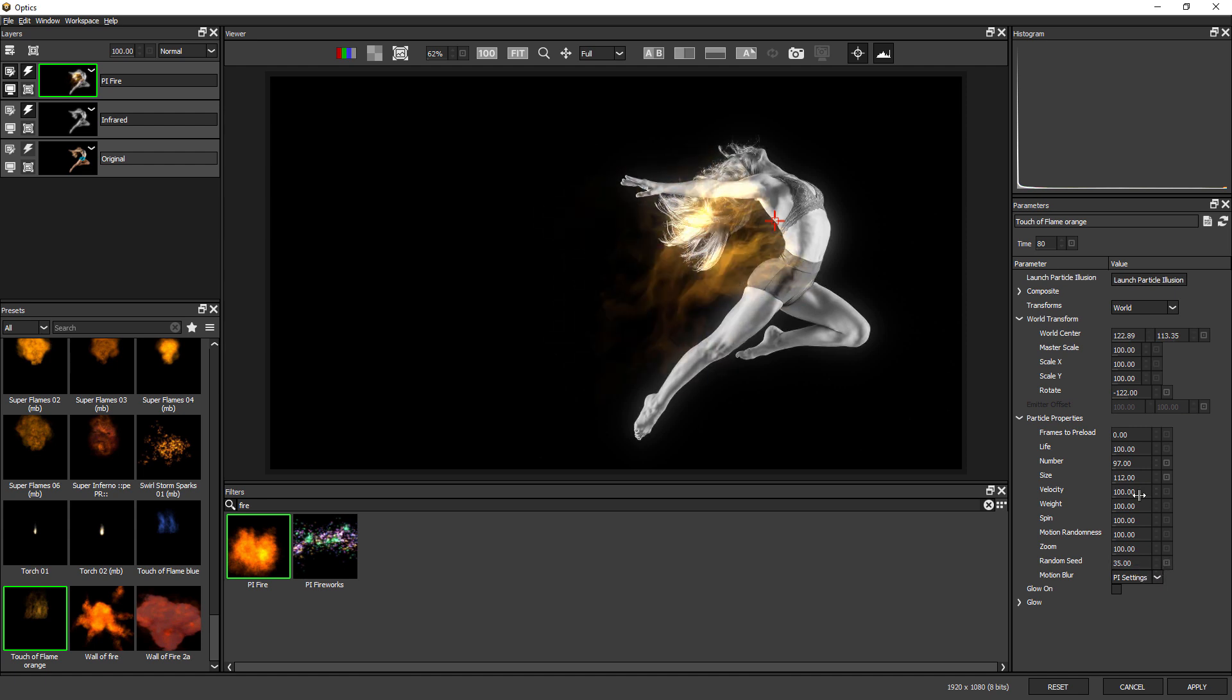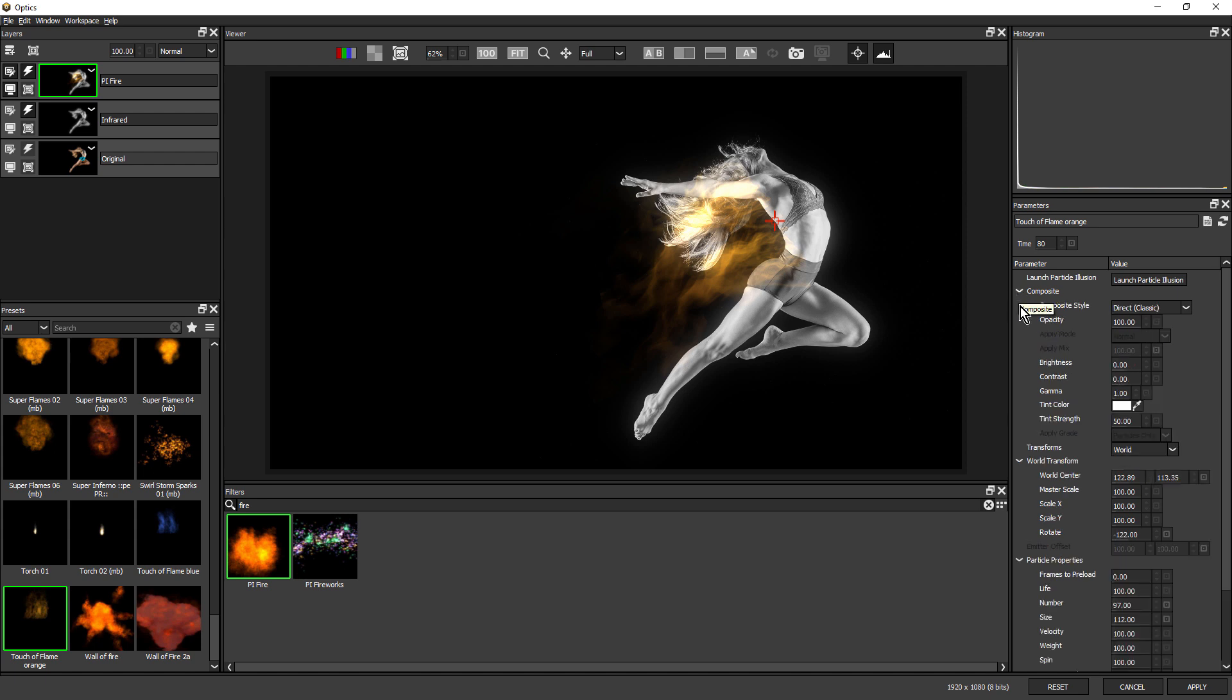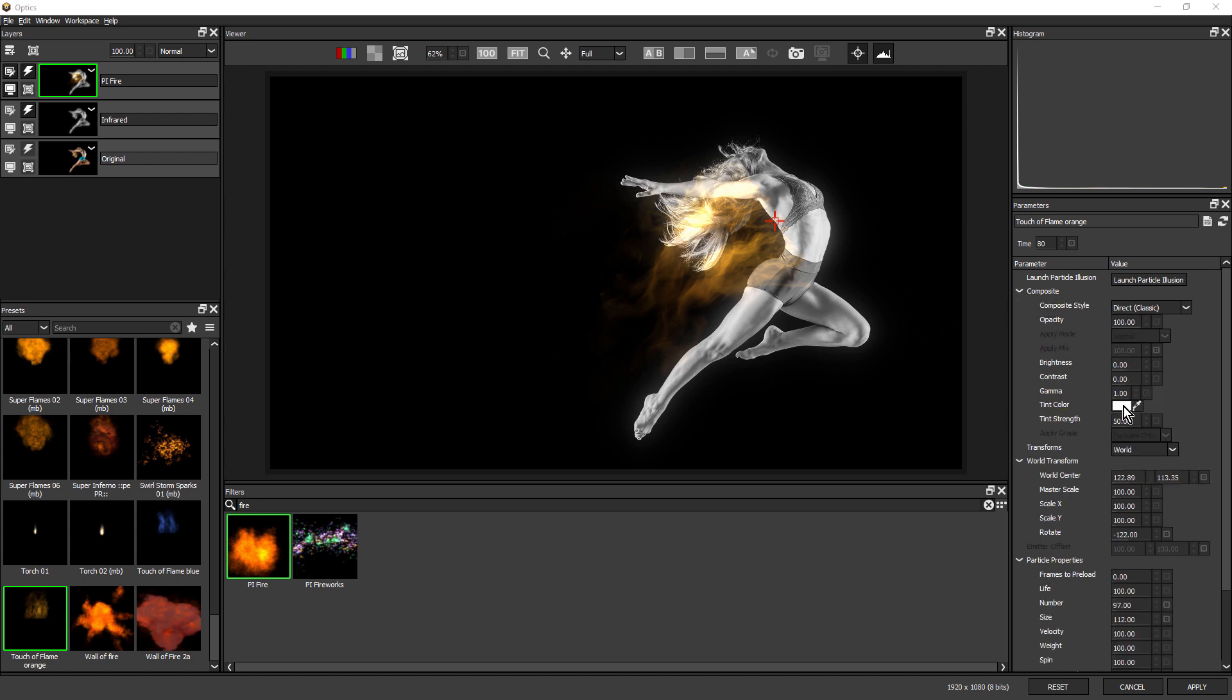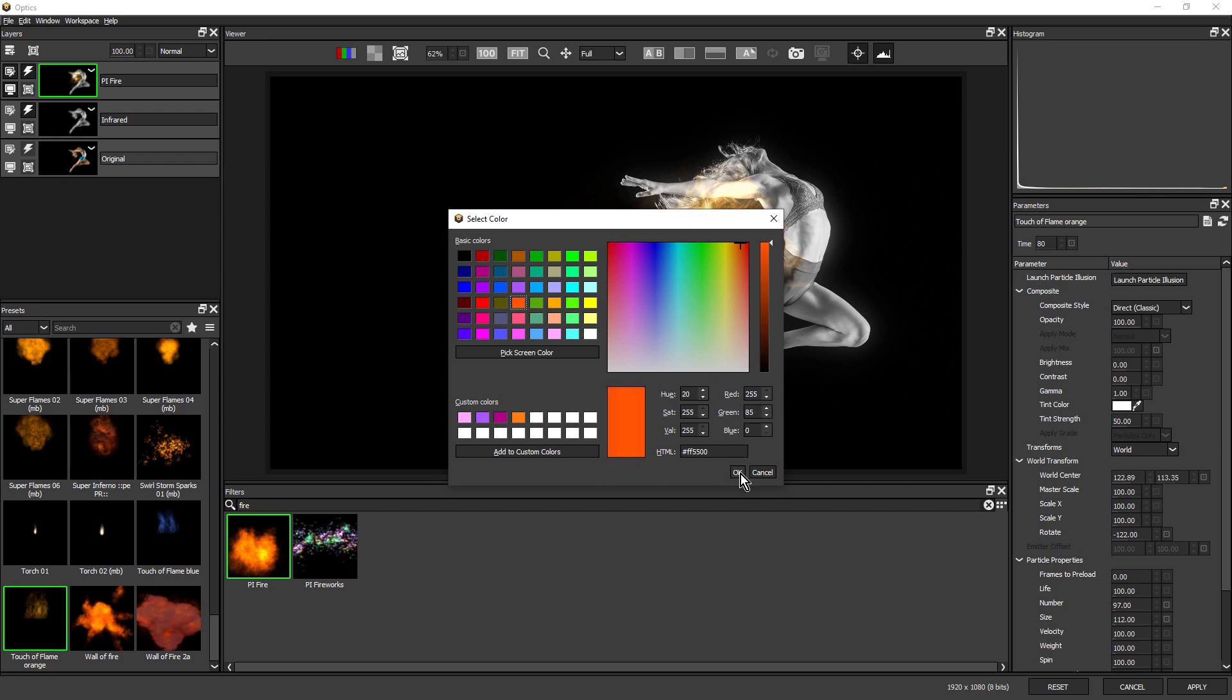To adjust the color of the particles, we can twirl open composite, and we can adjust the tint color. Maybe we can make these a deeper orange. And most of the time, these controls will be all you need.